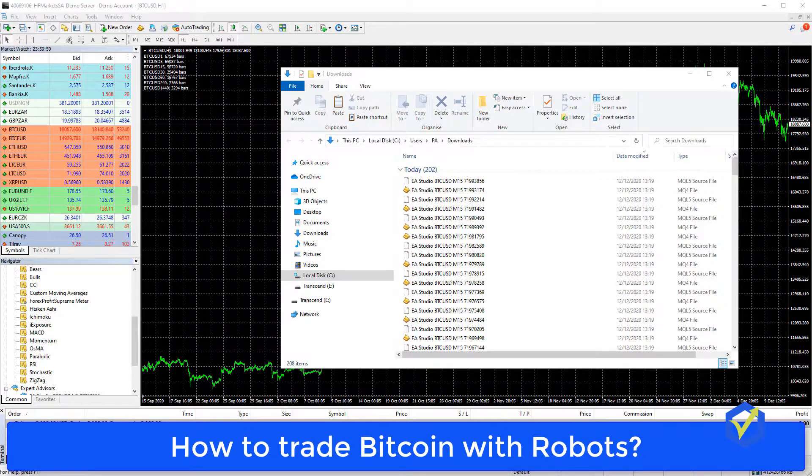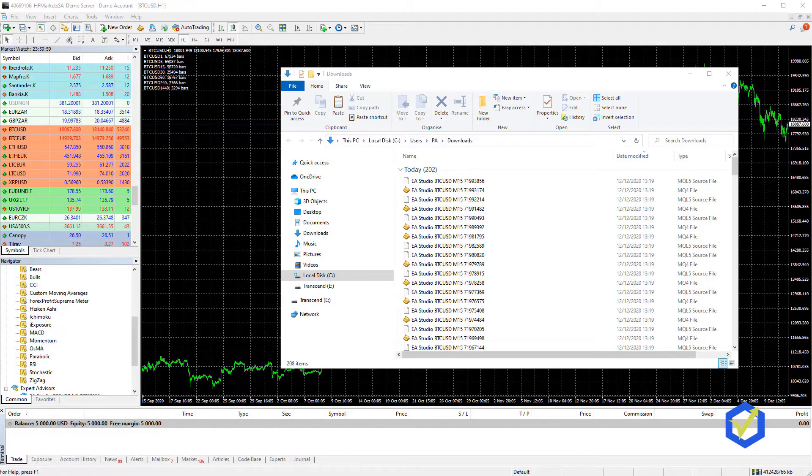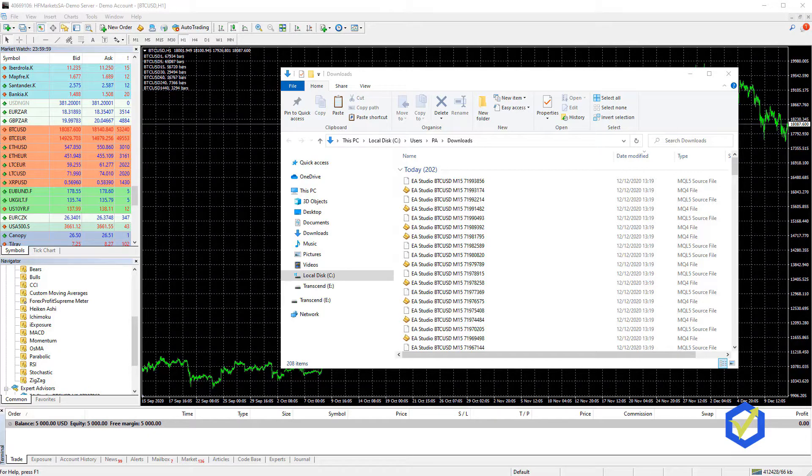Hello everyone, this is Petko and I continue with the next video where I will show you how to place the 99 Expert Advisors on the MetaTrader platform.